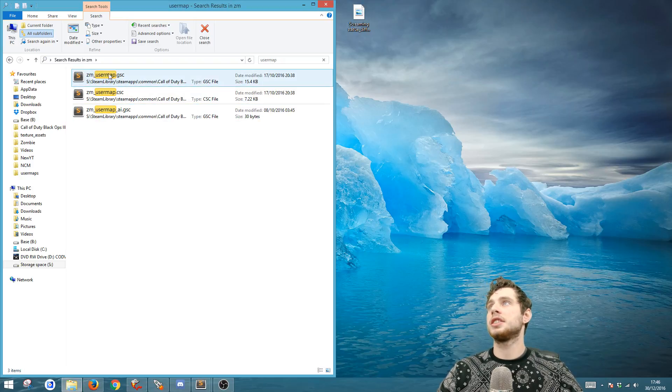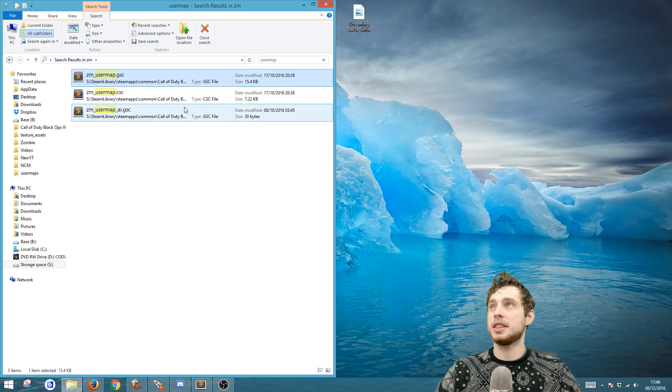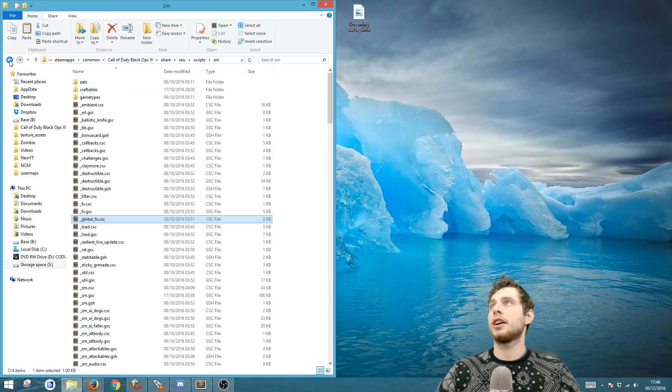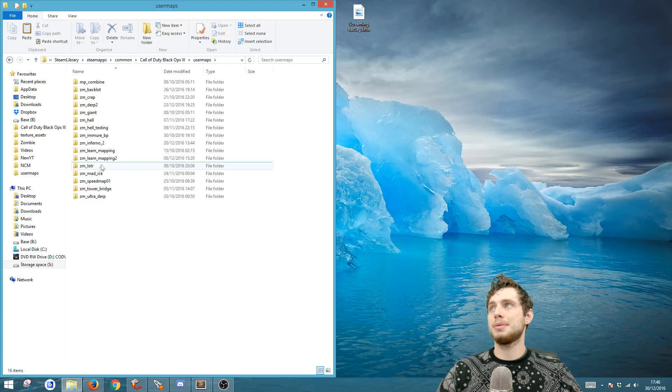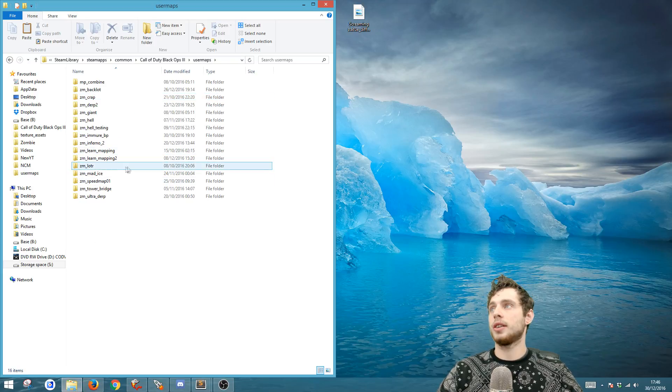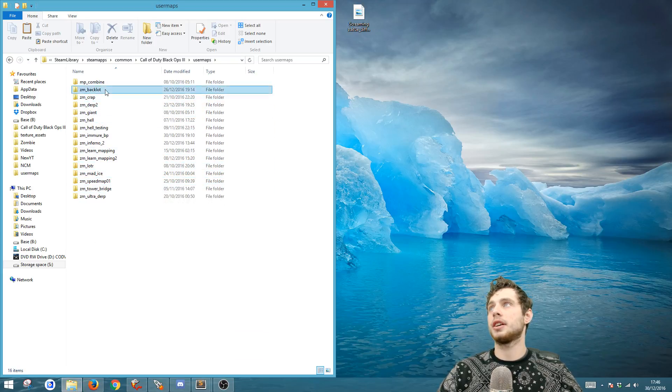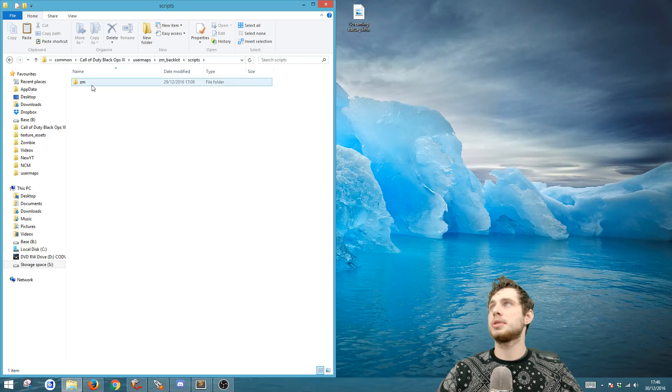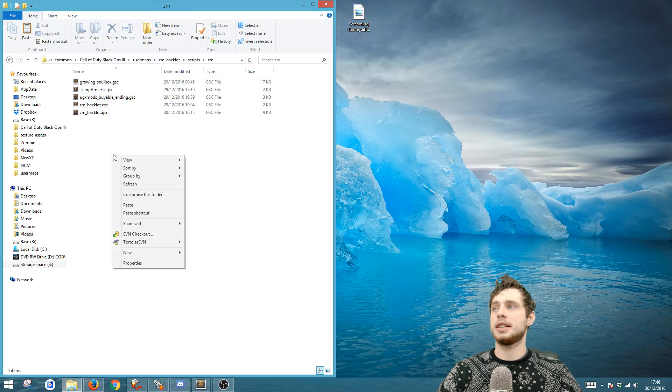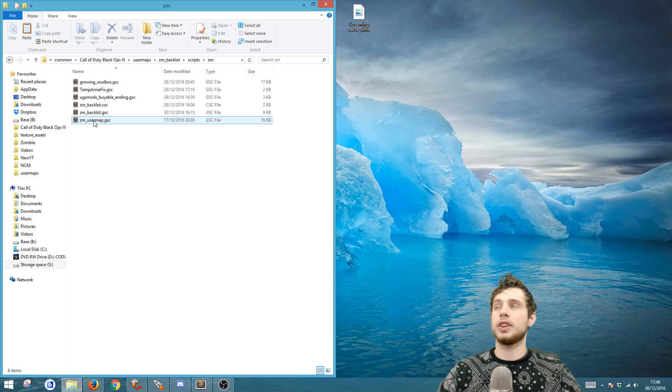Now you're gonna want to find user maps. You can just type in user map and you see the ZM user map GSC. What you're gonna do is take a copy and go back to your root, then go to user maps and go to the map that you want to fix. So in this case I'm going to be doing backup and go to scripts, ZM and paste it in here.